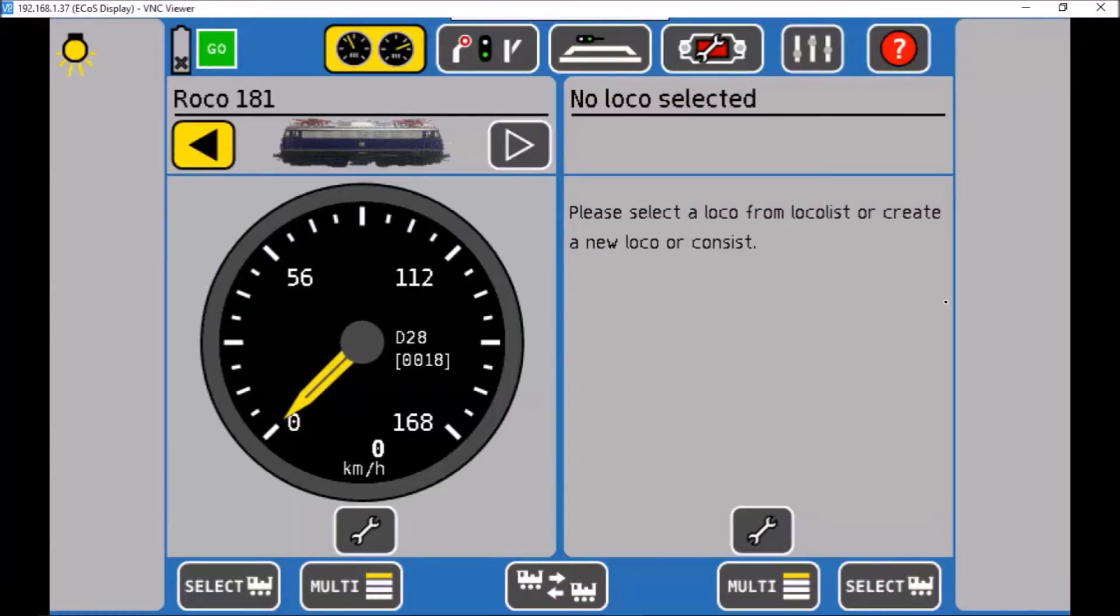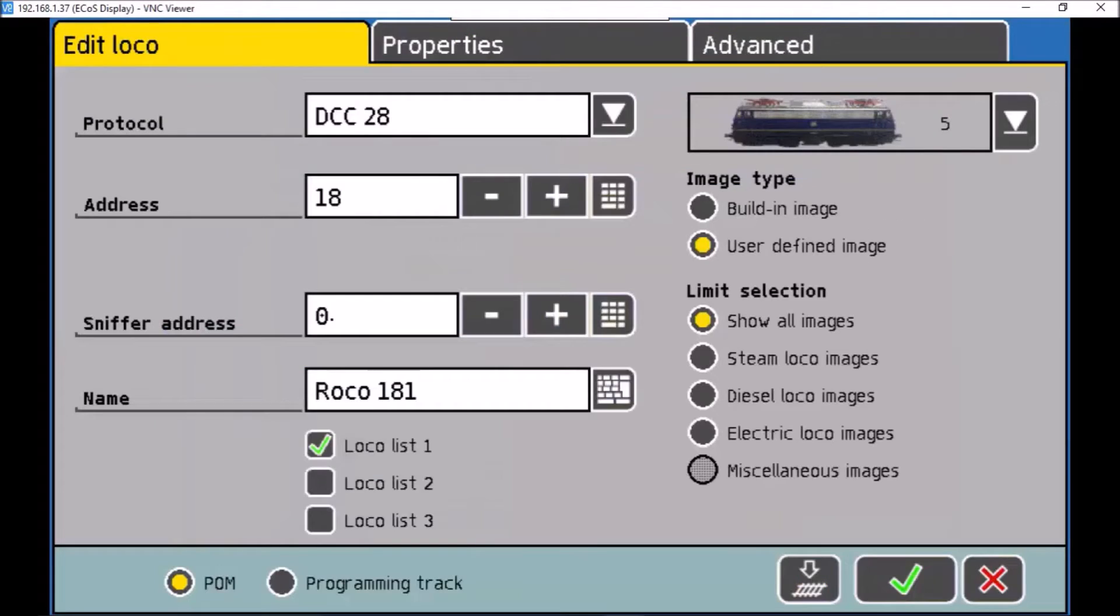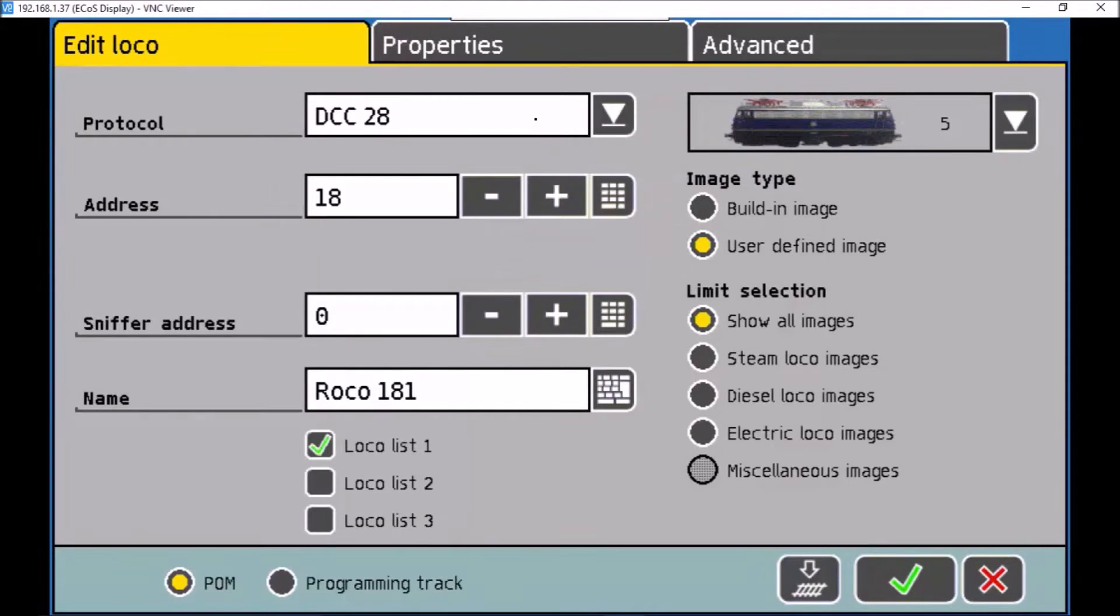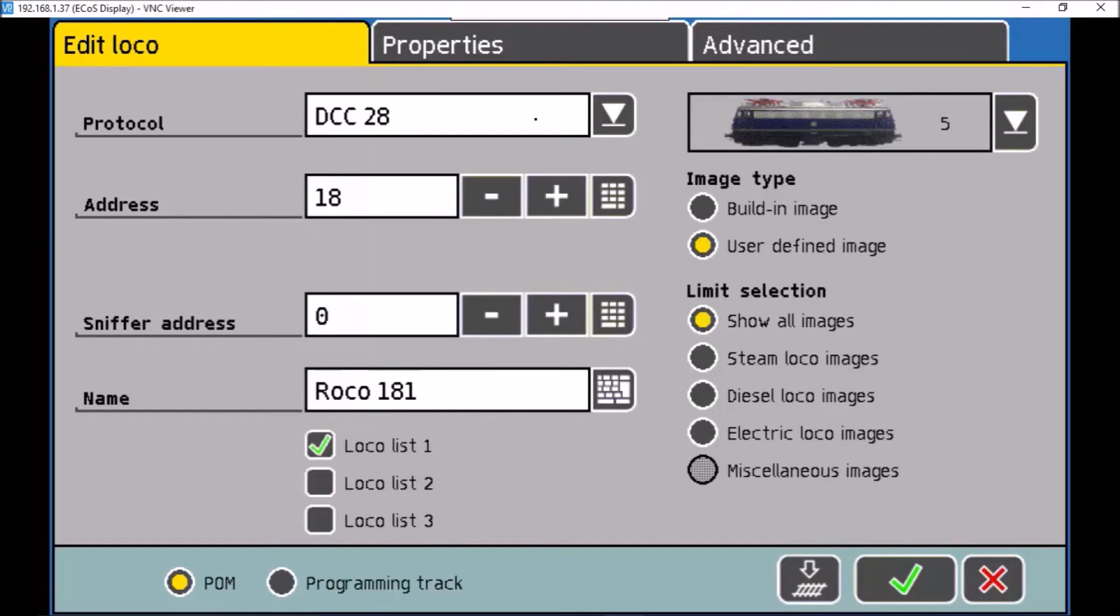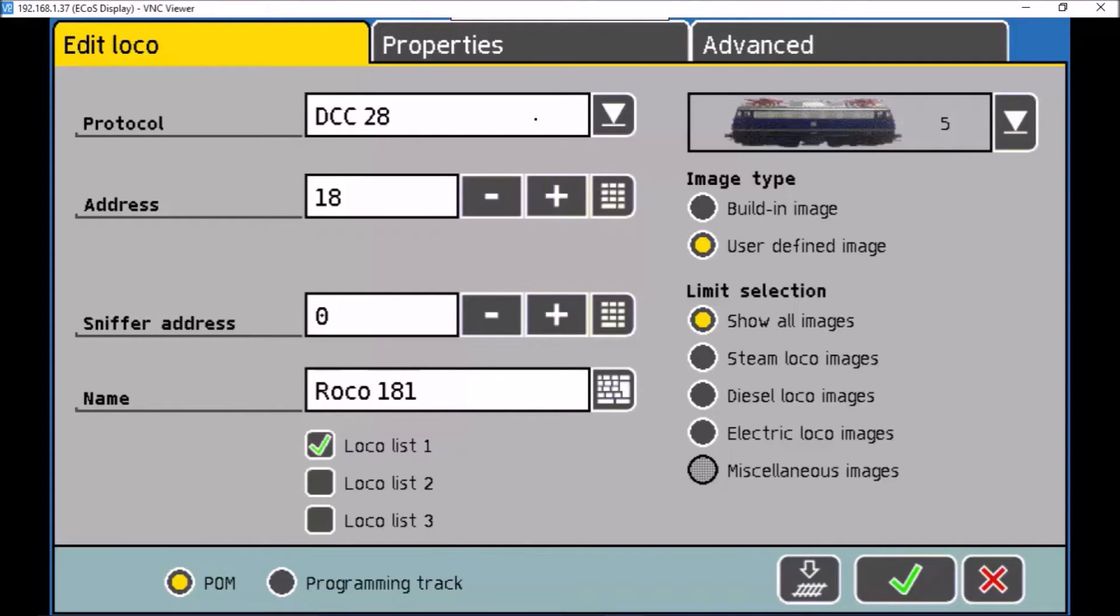Okay, first thing I'm going to do is set up the train. So we go to edit loco, and I run mine on DCC 28, so I get 28 defined steps which match up to CV 67 to 94. So the exact figure in the CV is the exact figure applied to the train. There's no algorithms or I don't know how fast I'll go.